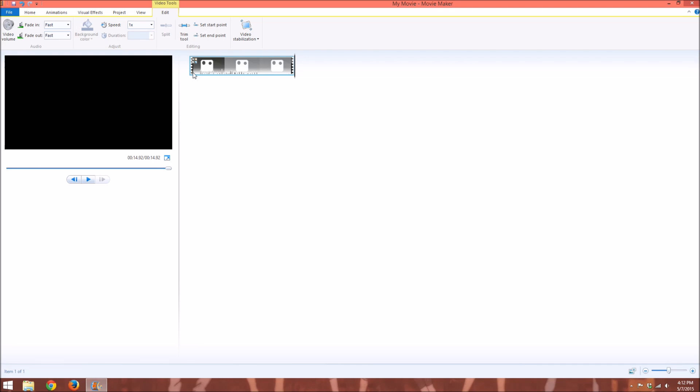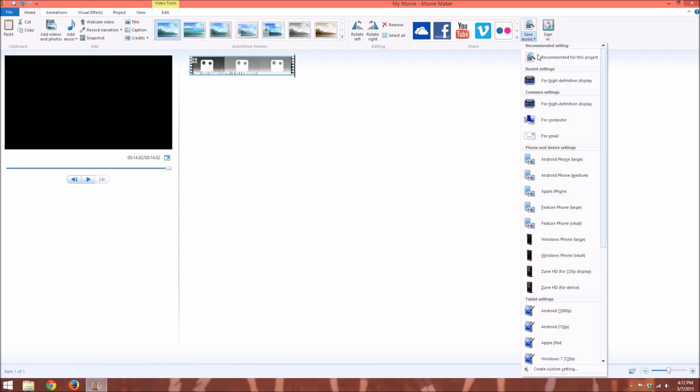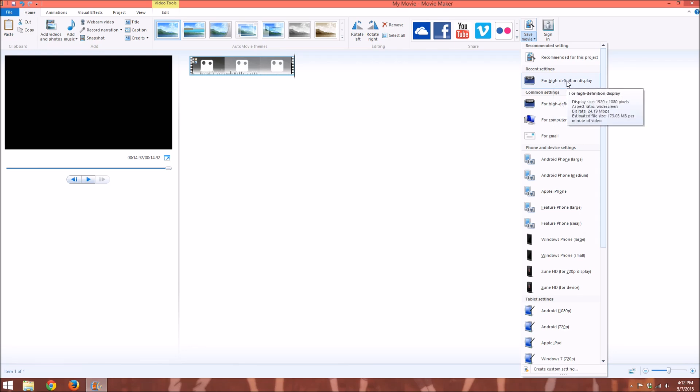So those are two simple things that can increase the quality of your video quite a bit, I think. Whenever you're ready to save, you just go to the home tab, and you click save movie. If you want it high quality, you save it for a high definition display right there.